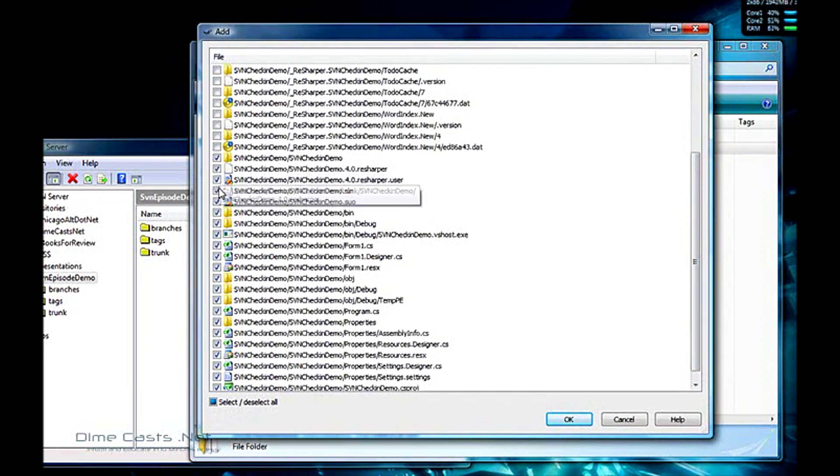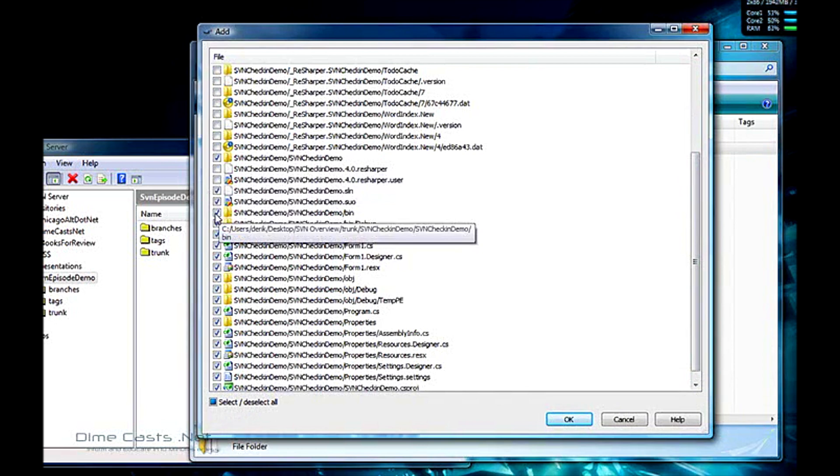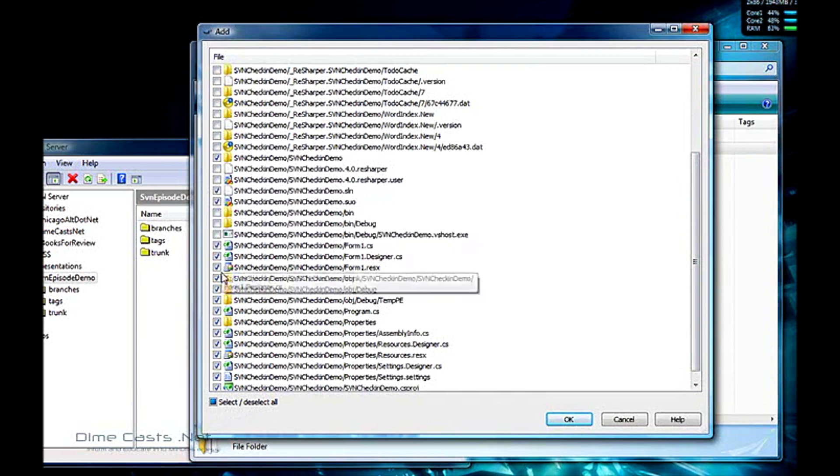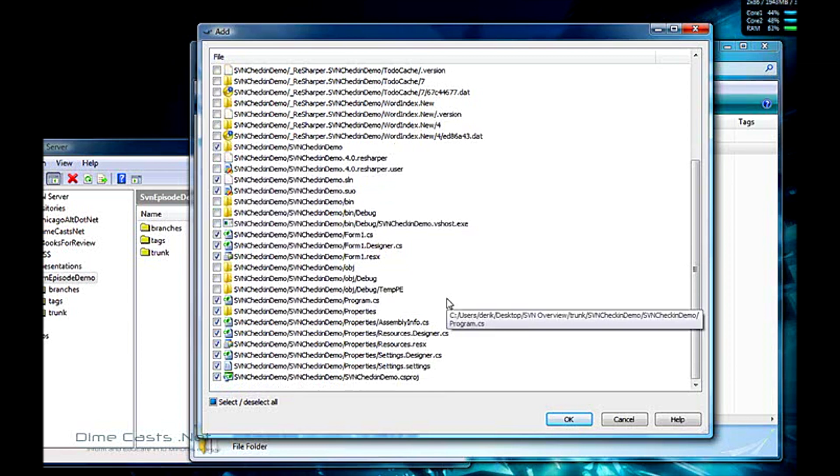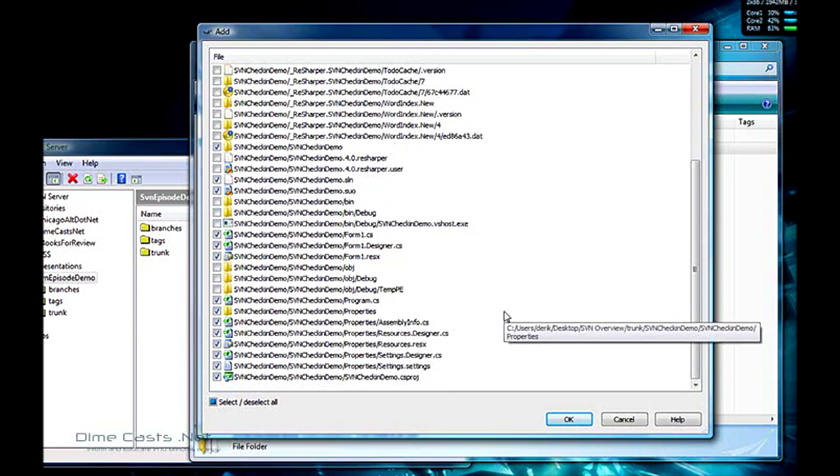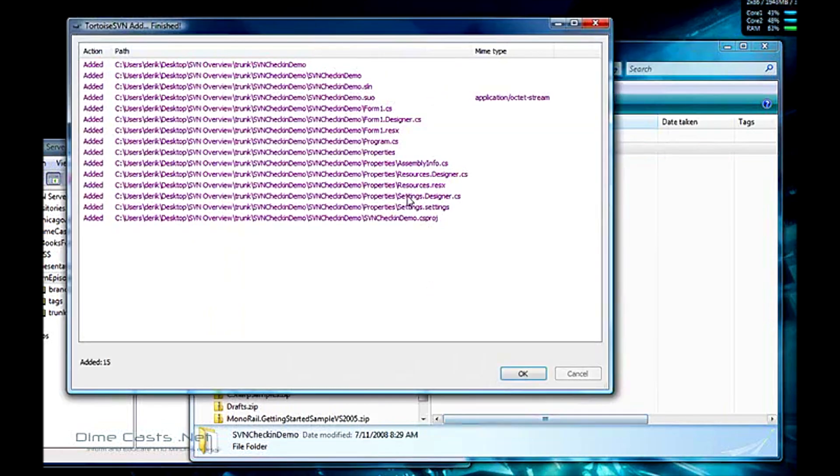So right now I'm actually just going to uncheck this resharper stuff. I'm going to uncheck my bin folder and I'm going to uncheck my OBJ folder. Later episodes I'll show you how to do an ignore on these. Ignore is a pretty powerful feature that we don't have to do this over and over again. I'm going to click OK.